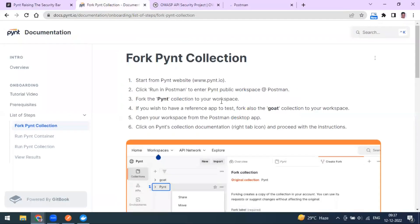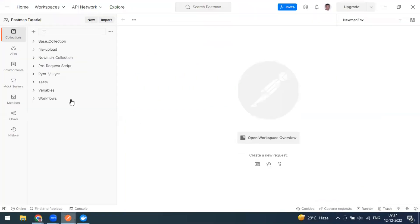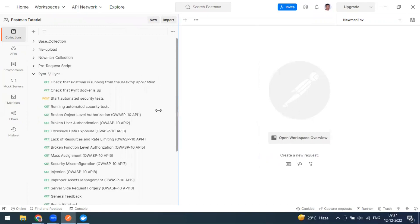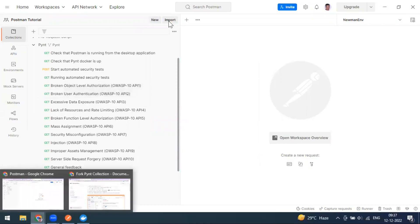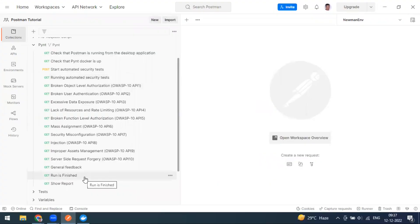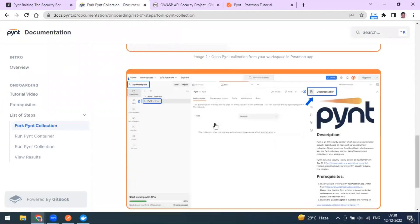Once the collection is forked, you can either use a reference API collection provided by Fine or use your own API collection. The Fine collection contains a list of API endpoints used to validate all the security tests — covering all 10 OWASP API security categories such as object-level authorization and broken user authentication.